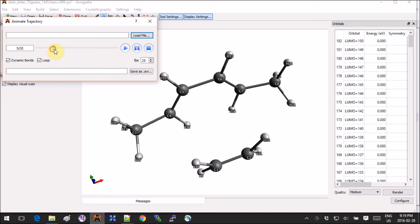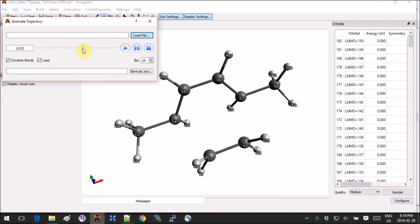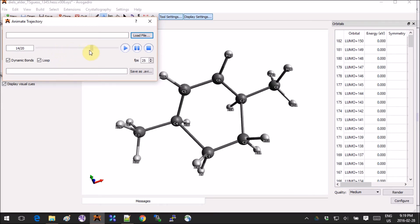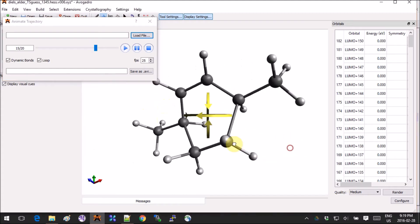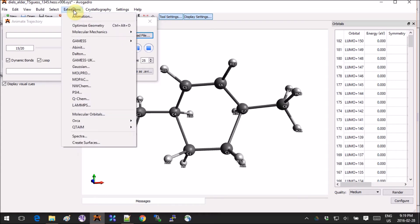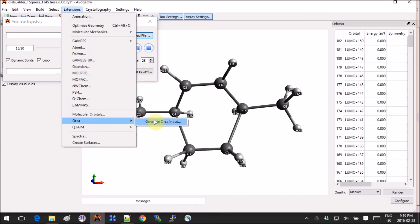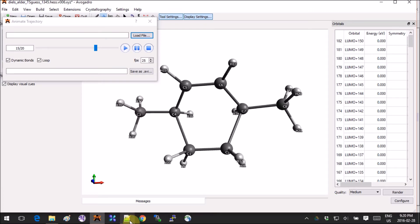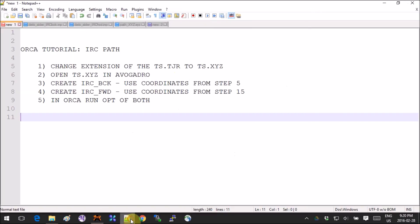If you continue scrolling, you get somewhere in the vicinity of step 15. You can use this set of coordinates for the IRC forward. So again, Extension, ORCA, Generate Input.